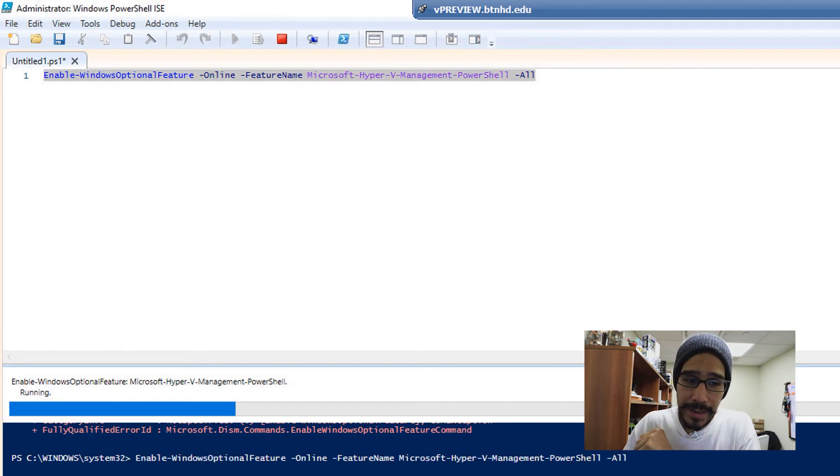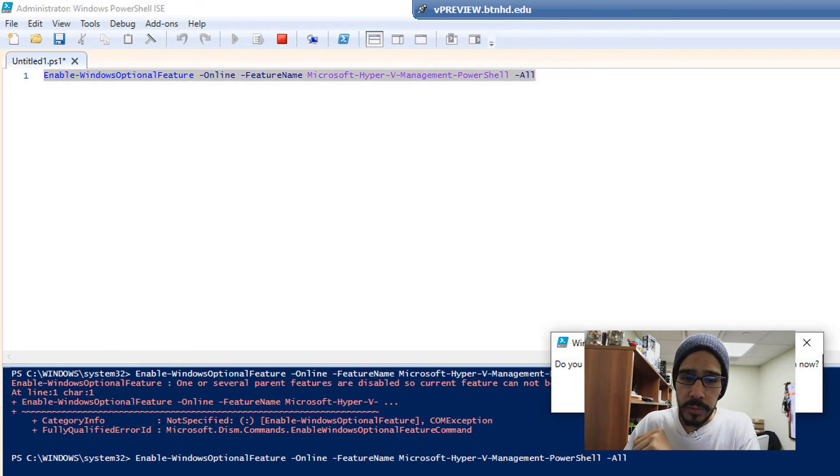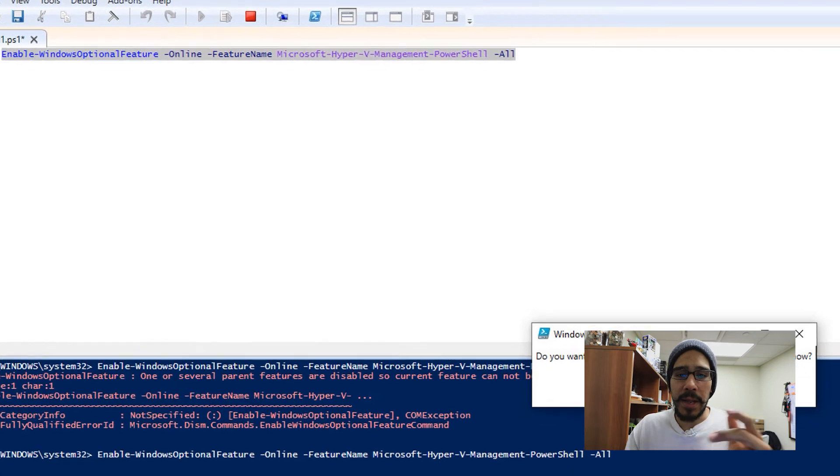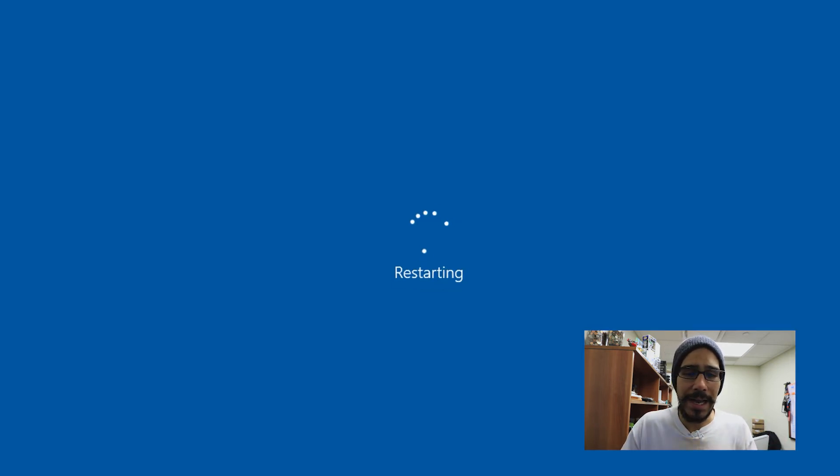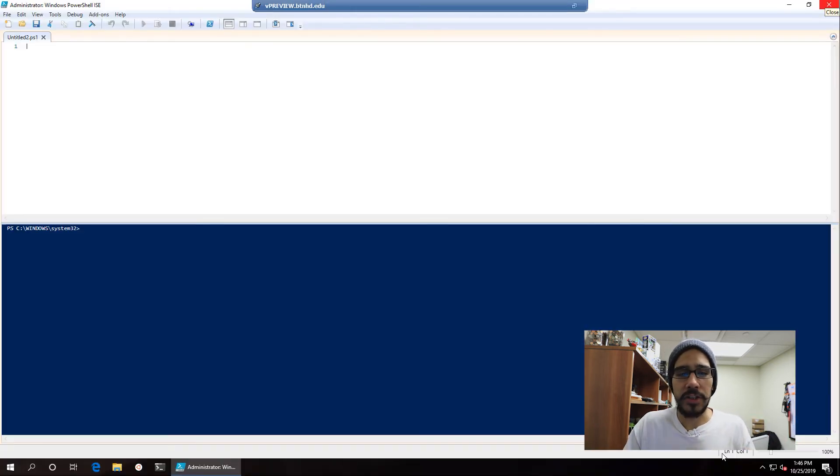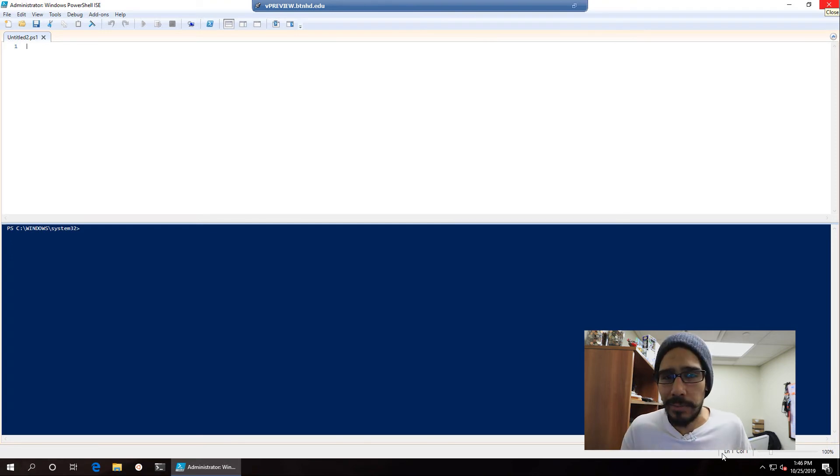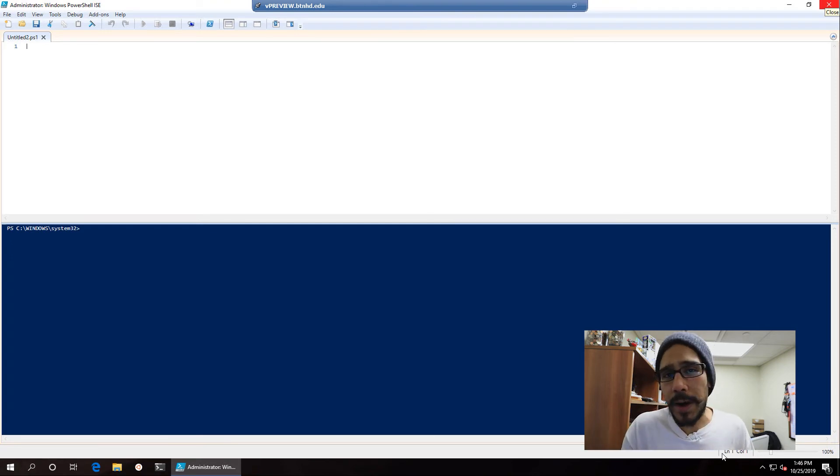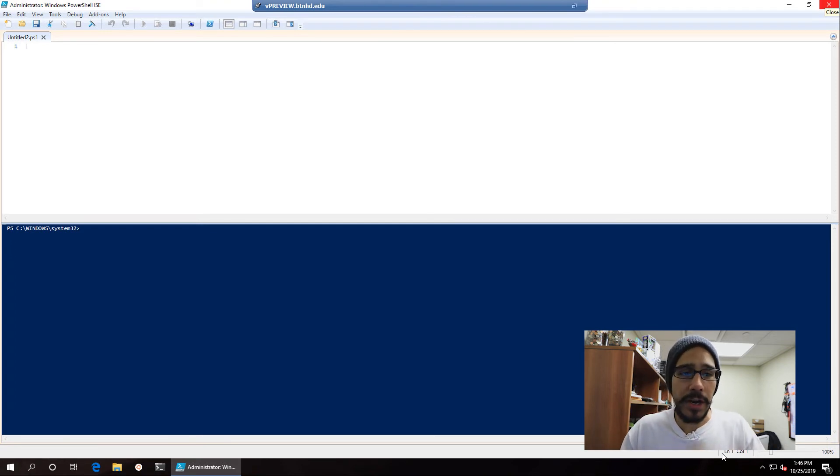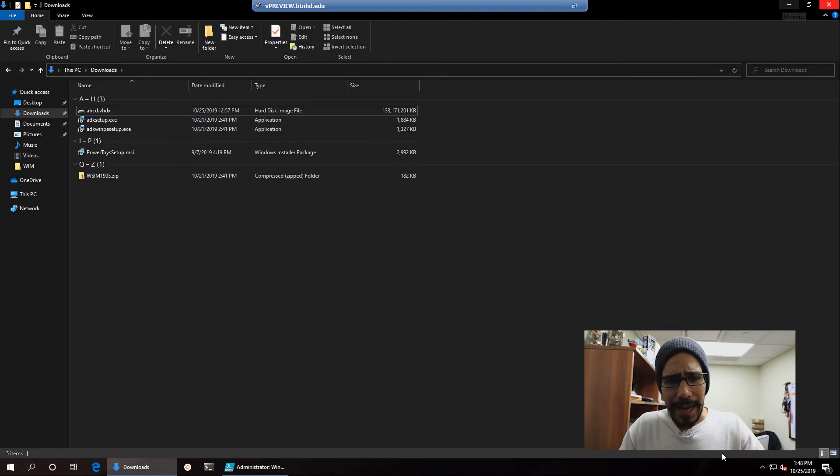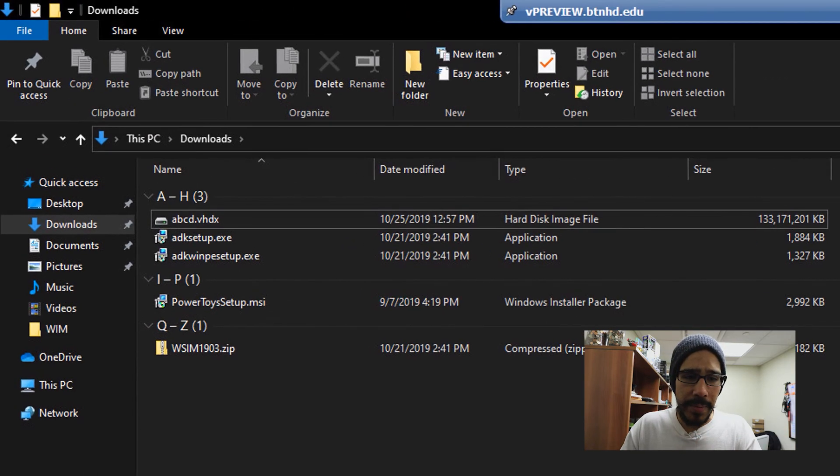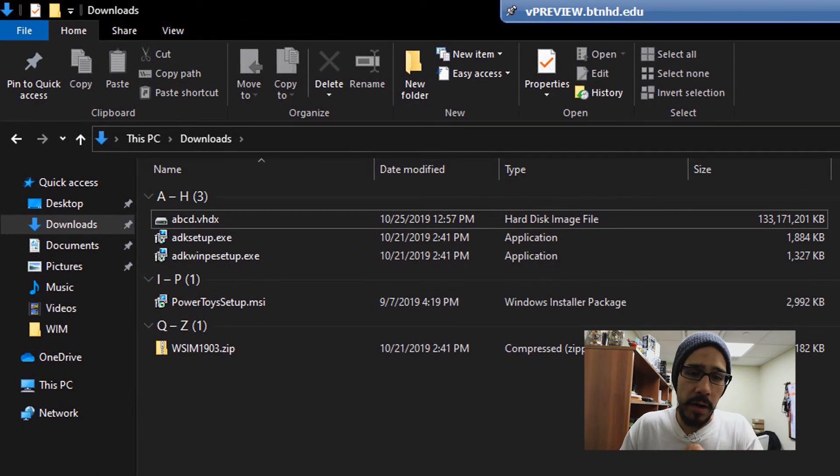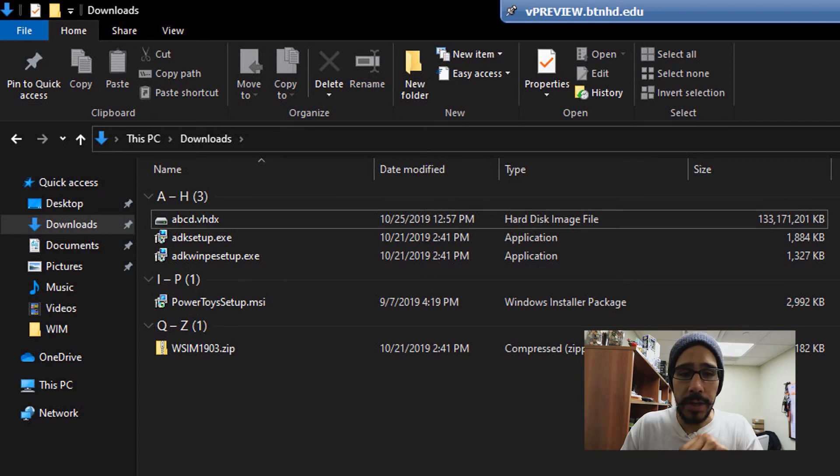I ran it again, it worked with no problem and it wanted me to restart my machine. So I hit yes, it started restarting and then boom, log back into my machine. Open up Windows PowerShell ISE as an administrator. I went inside my downloads folder because I wanted to make sure the correct name of that virtual hard disk that I downloaded.